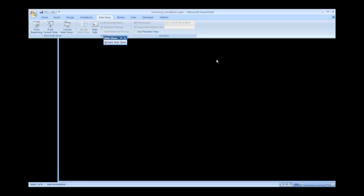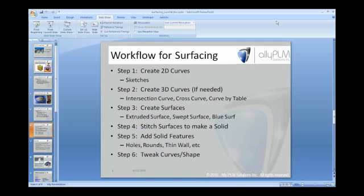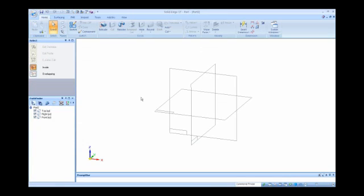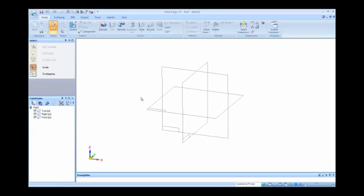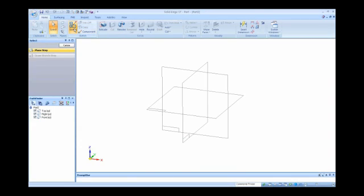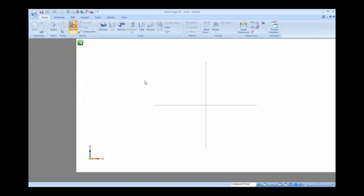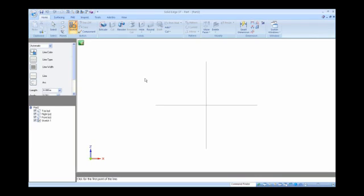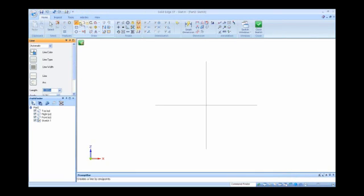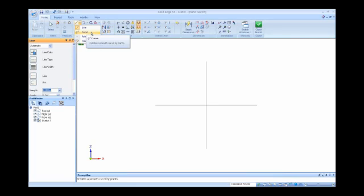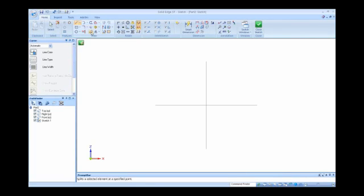Let's go ahead and take a look in Solid Edge. I just have a blank part. What we're going to do is come into the sketch, and we're all familiar with sketching. We have our sketch tools, but the tool I want to point out that some of you may have not used for more contour surfaces would be this curve tool. It's B-spline curve.